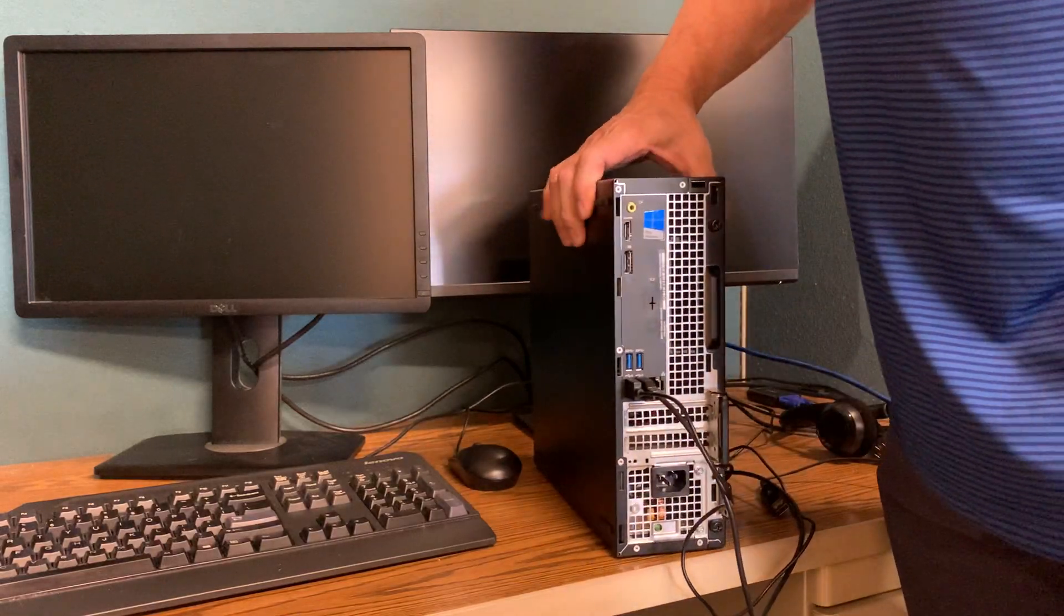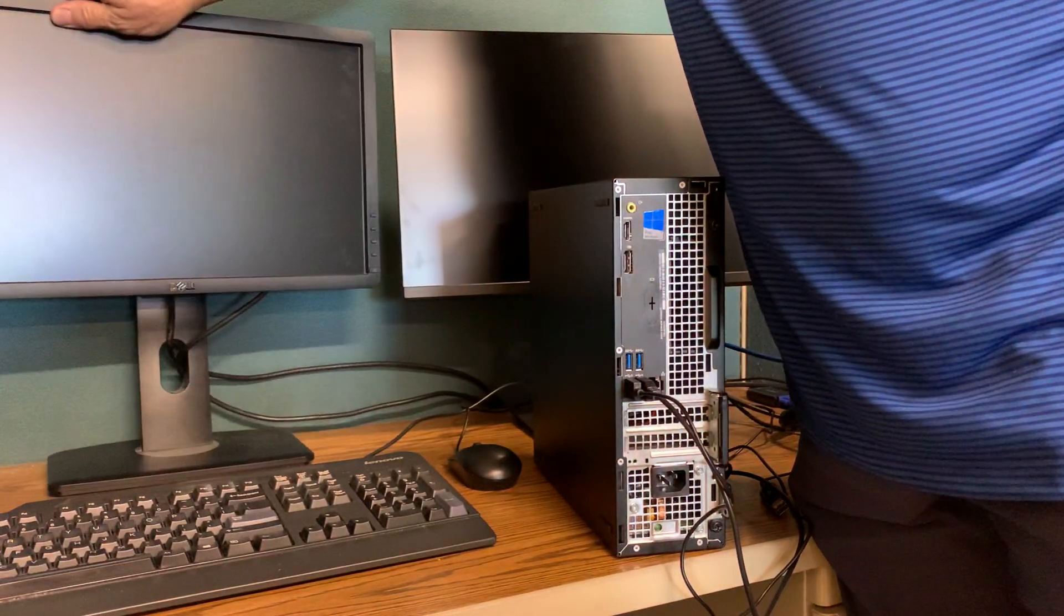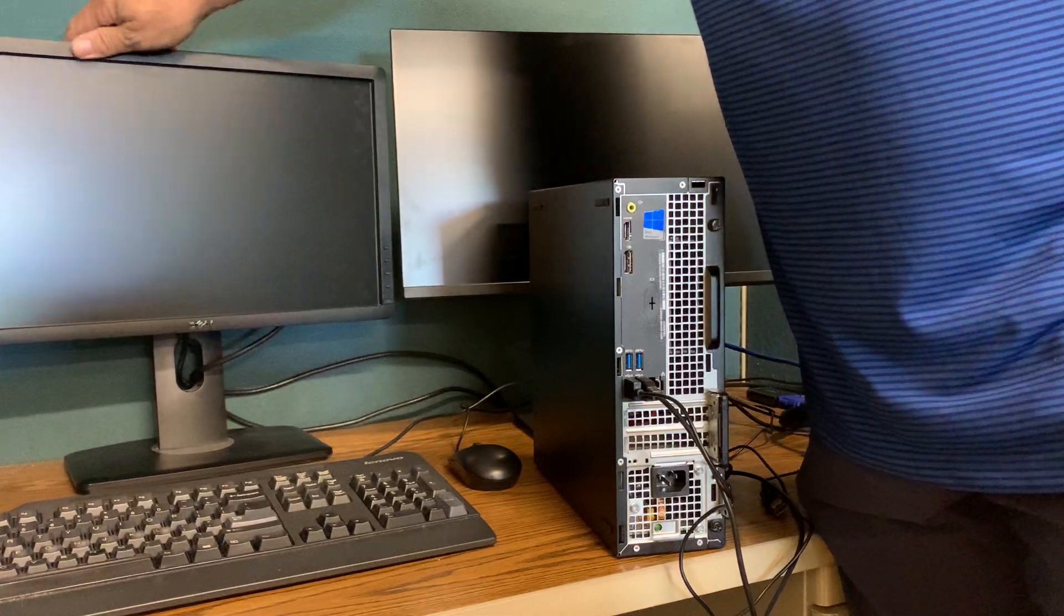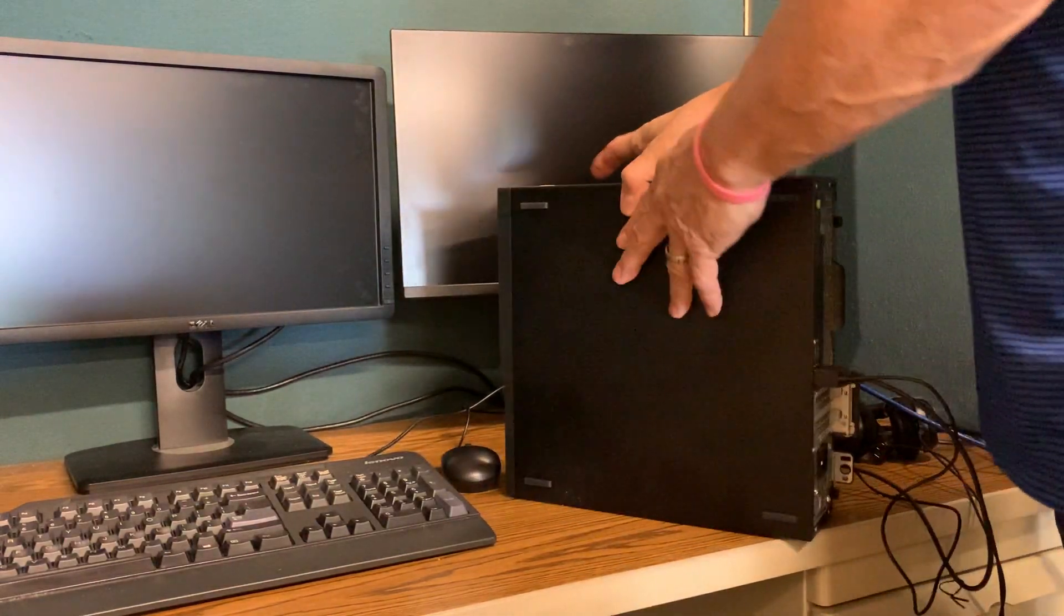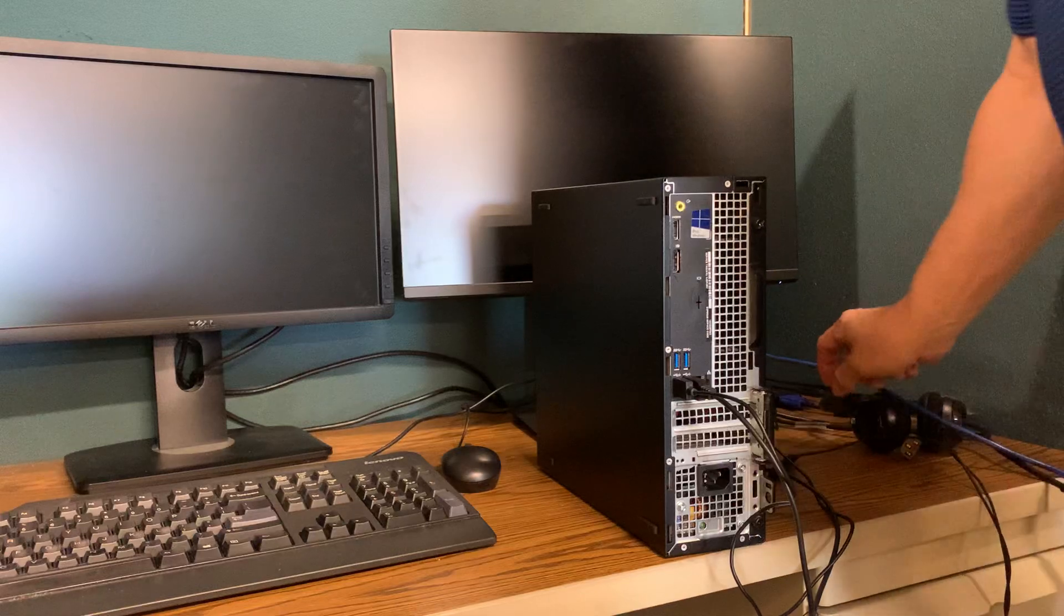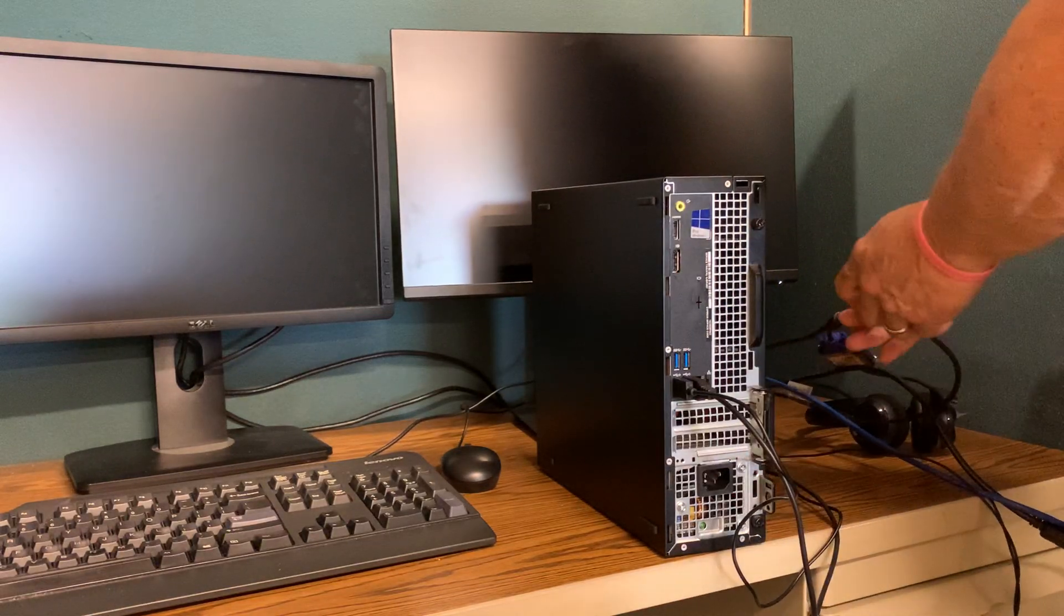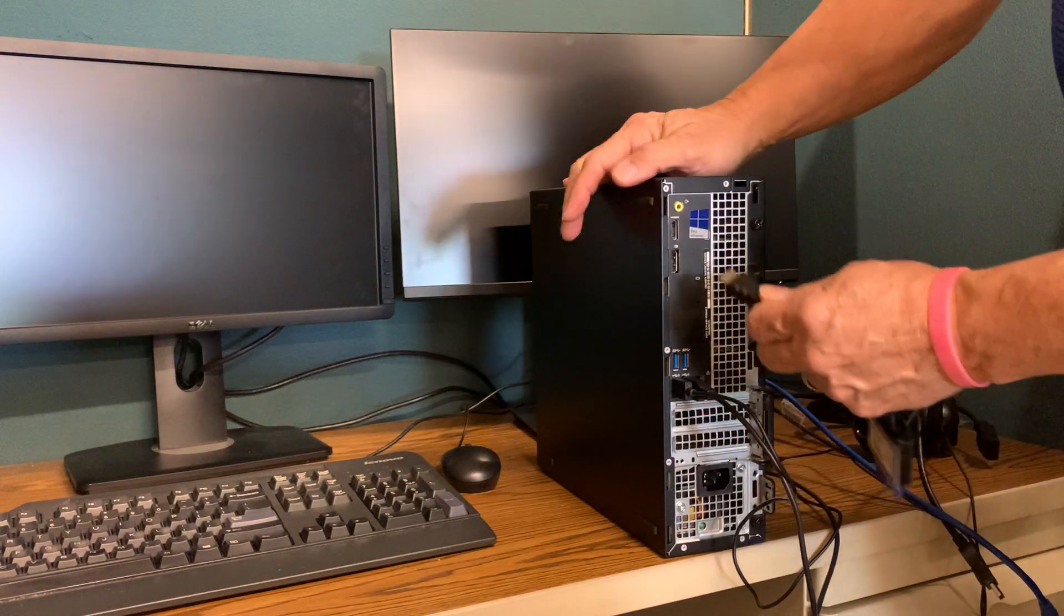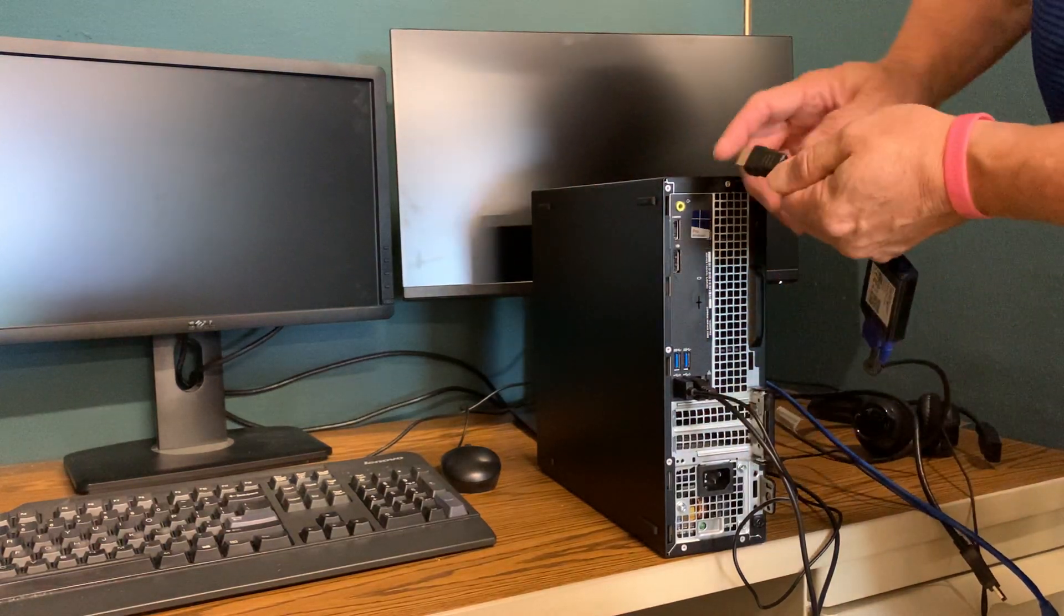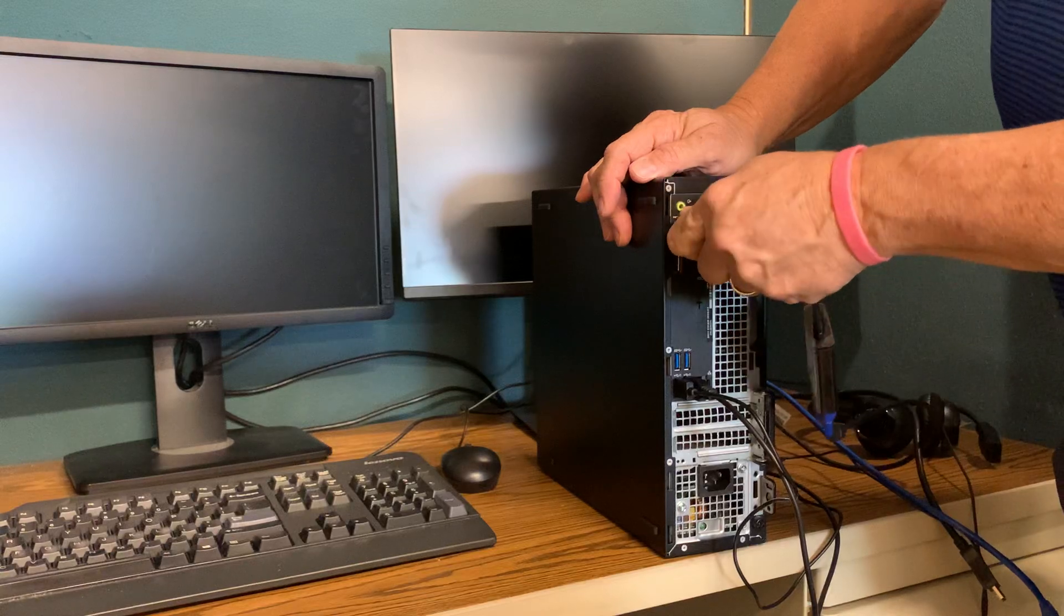So normally what you want to do is get everything situated and make yourself comfortable at your home office. I'm going to connect the two video connections. One will be the HDMI. I'm using an adapter to HDMI cable from a VGA cable.